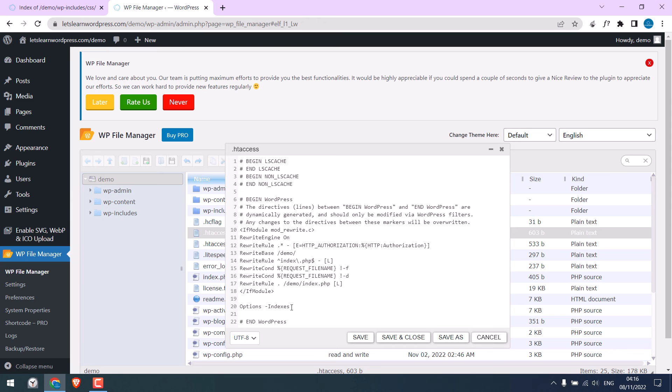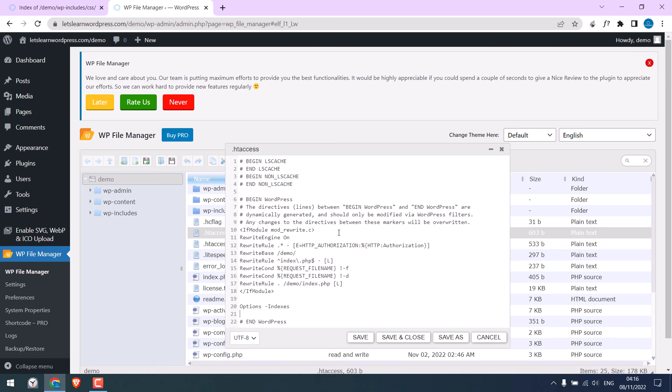However, please be careful while making the changes to .htaccess by using this plugin. Because if there are any mistakes here, your website will not be accessible. And you will either have to use FTP or the cPanel to revert the changes. Anyway, let me save this. It is done.